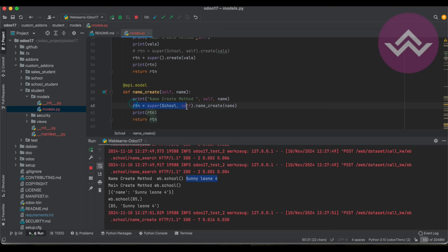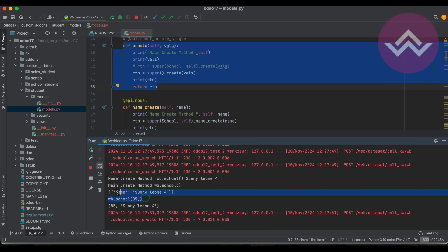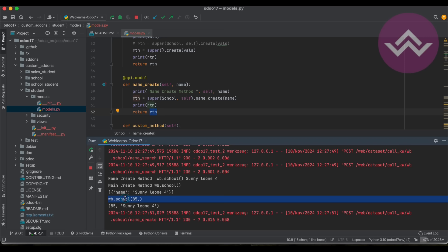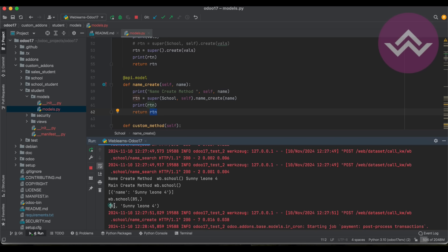Once we call the super method, it in turn calls the create method - that's why you can see the main create method call in the logs. The return statement of name_create returns a tuple, not a record set. The create method returns a record set, but the name_create method returns a tuple - the first element is the database ID and the second is the display name.